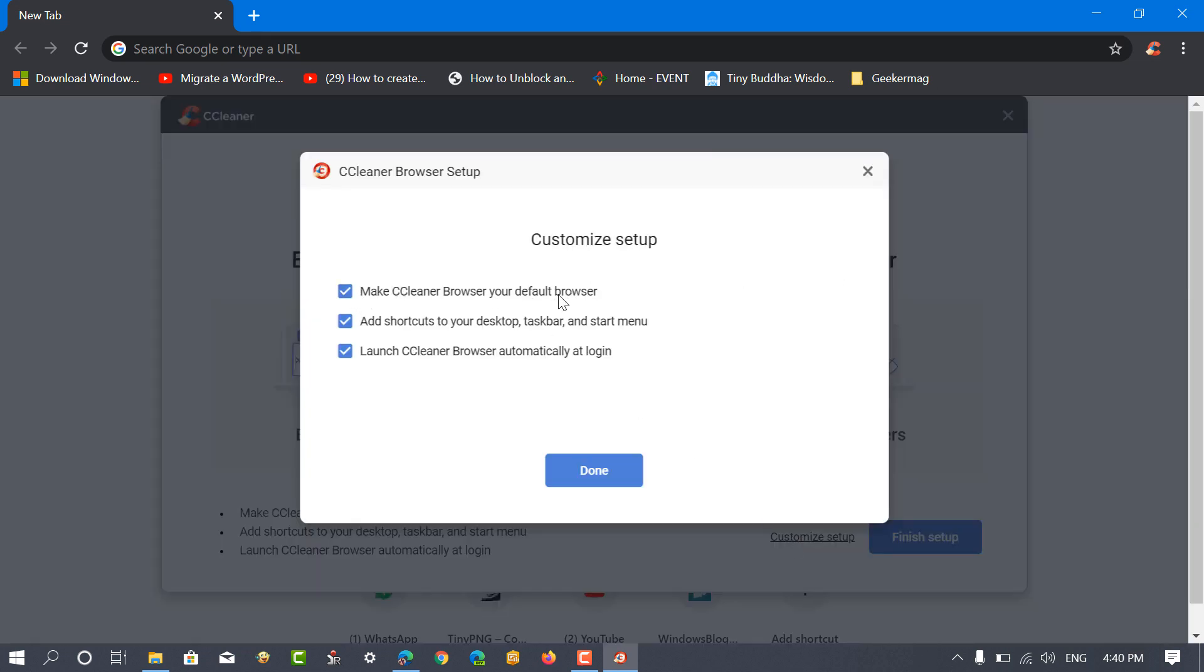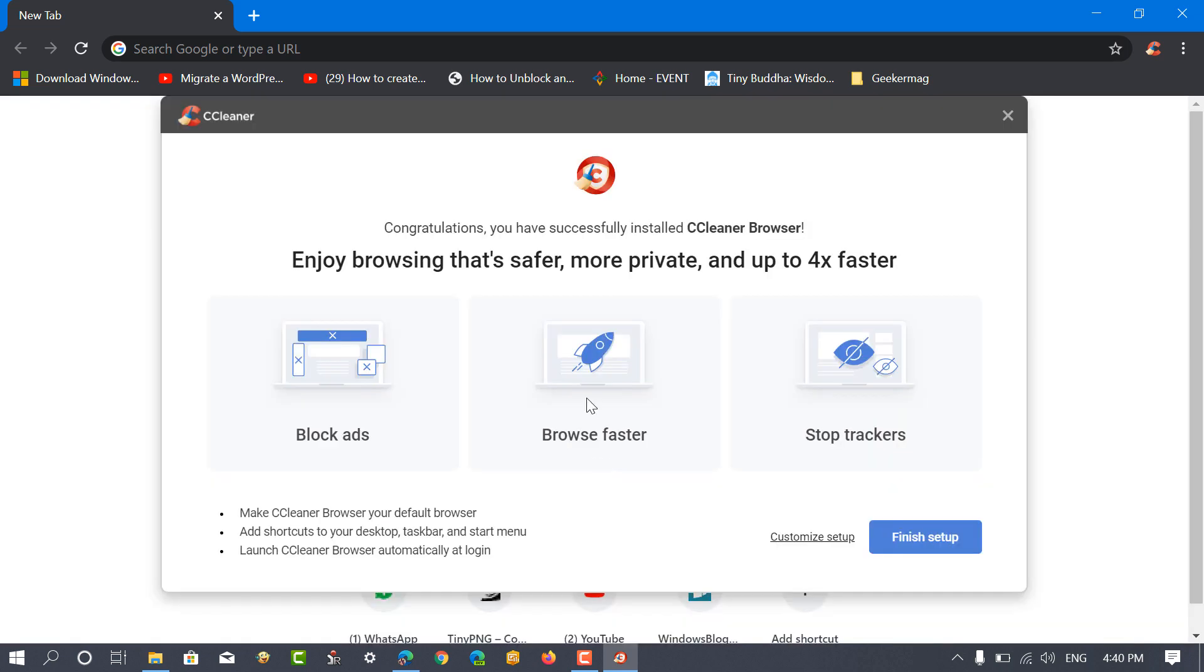Here, you can click on the customize setup link and check the boxes according to your requirement. Once done, click on the save button and then click on finish setup.